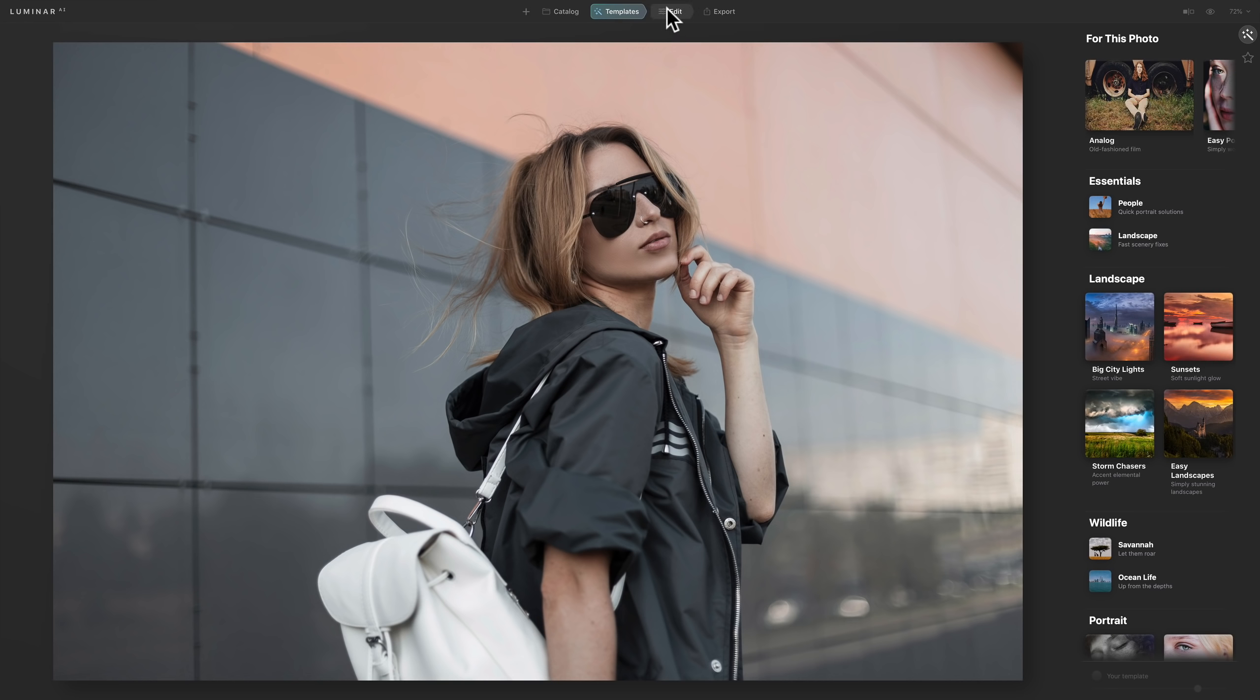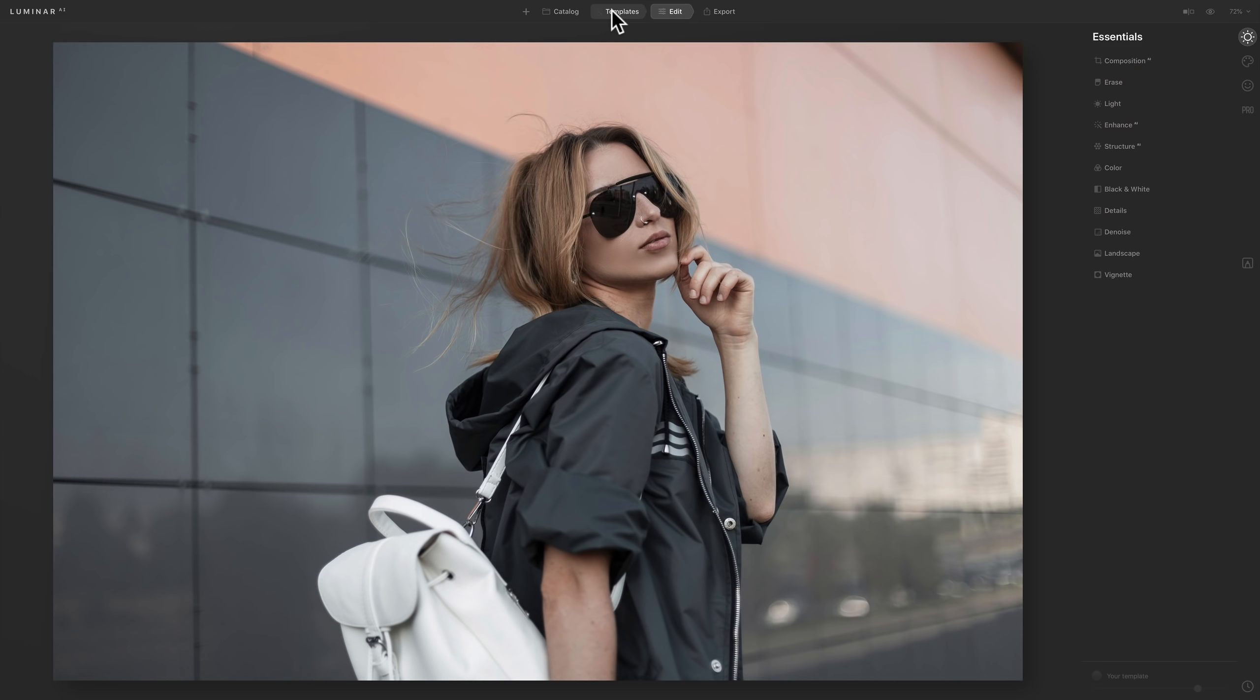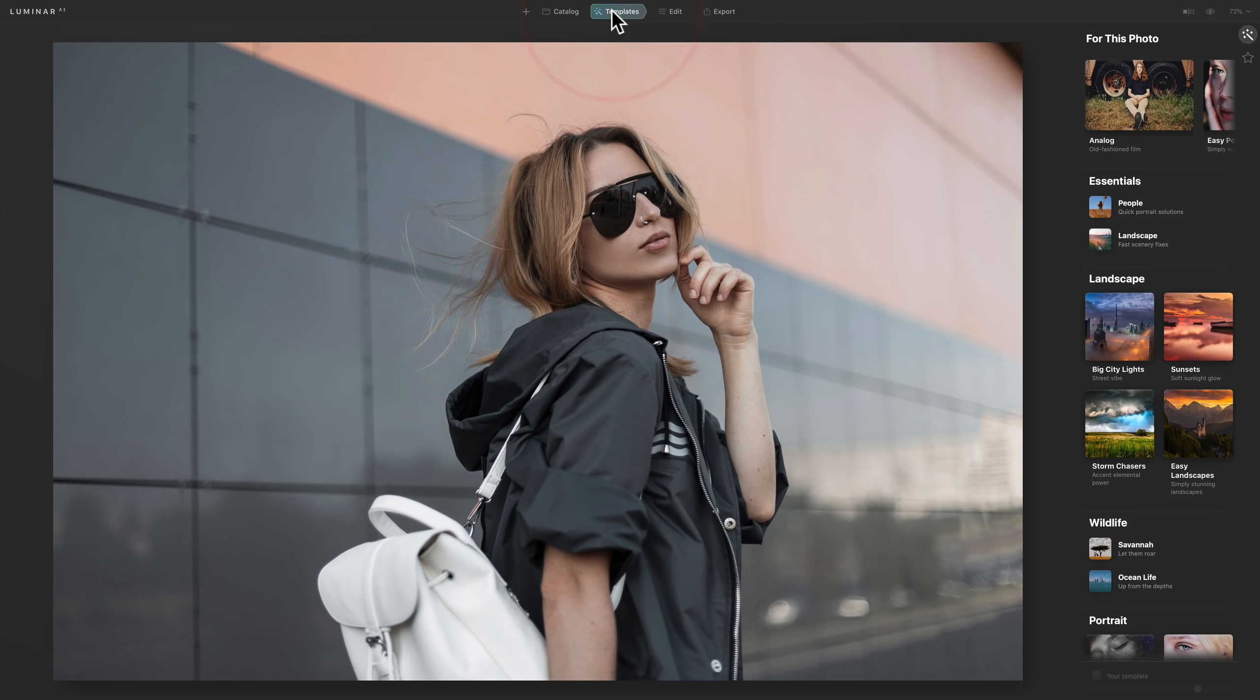You could jump right over to edit. And it has all the normal adjustments that it typically has. And you could just start editing the image the way you want. Or you could use a template. And you don't have to take the template as is. You could just apply the template, then jump over to the edit and start editing.